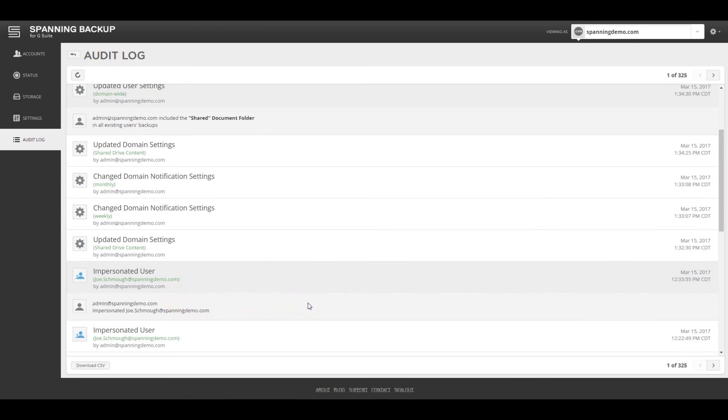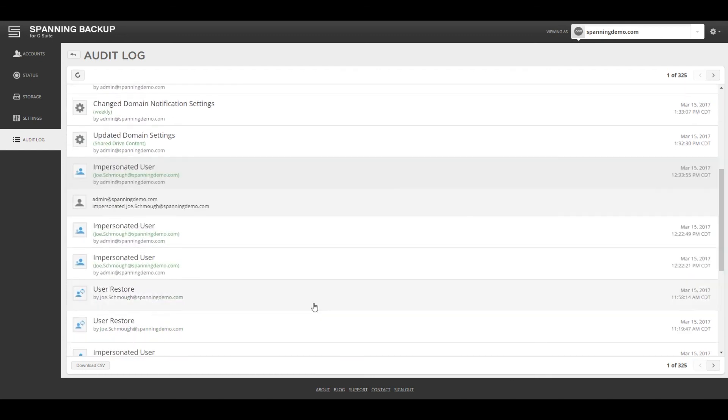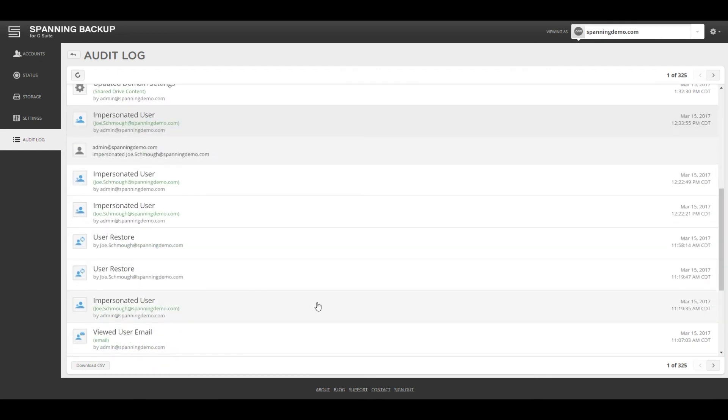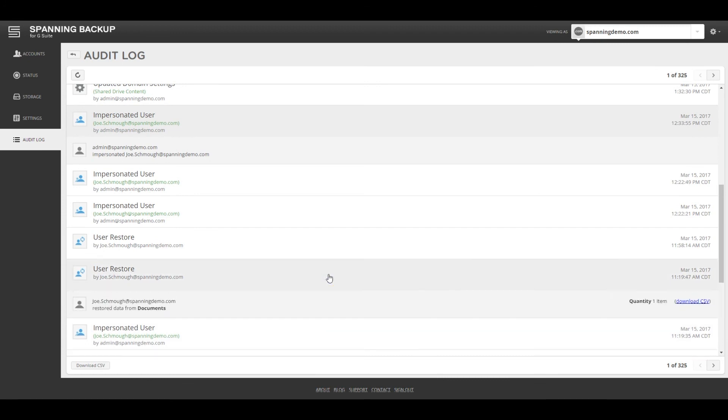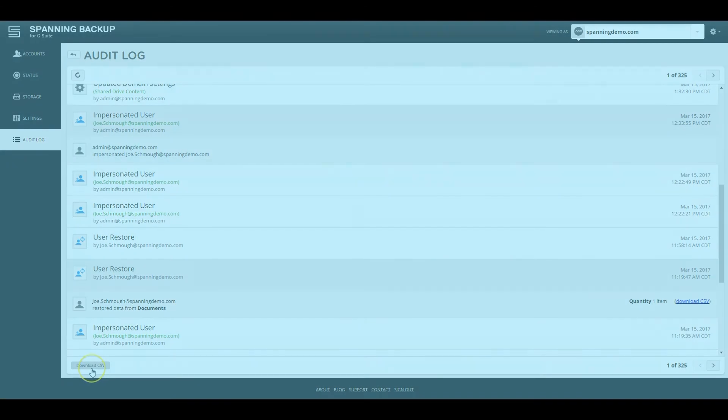With our focus on 100% transparency, this means we also log operations like mail preview, cross-user restores, and changes to mail retention. You can also download the audit log at any time to filter operations based on your preferences.